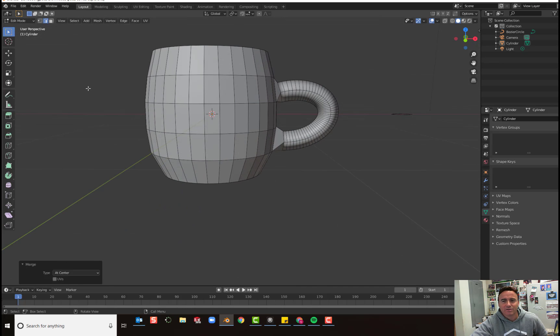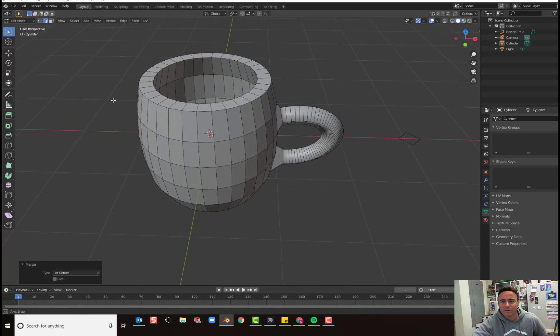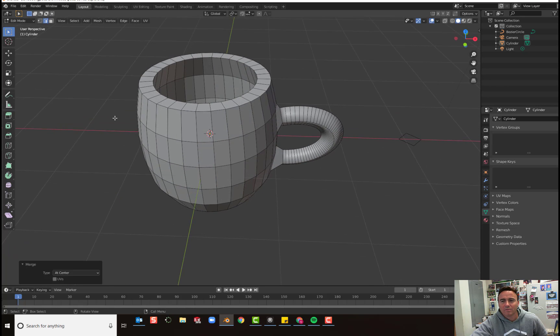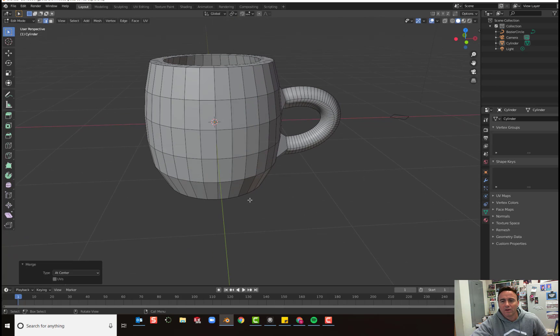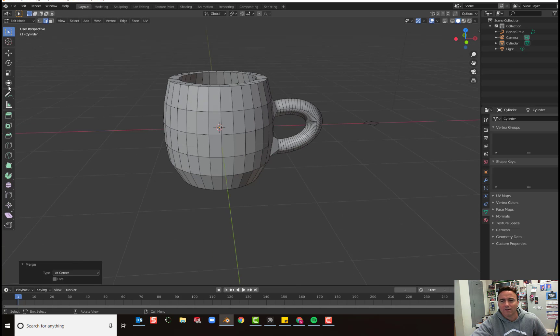Alright, so good luck today. And we will continue tomorrow, setting up our lighting and rendering and make it look like a real coffee cup. See you next time.